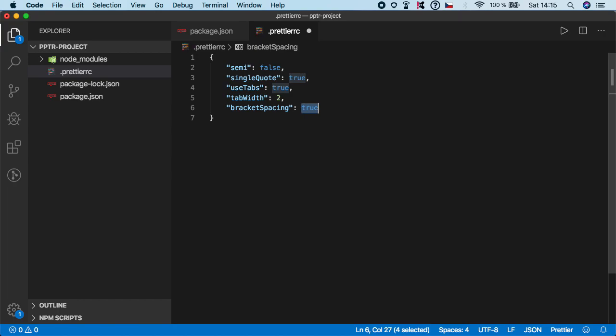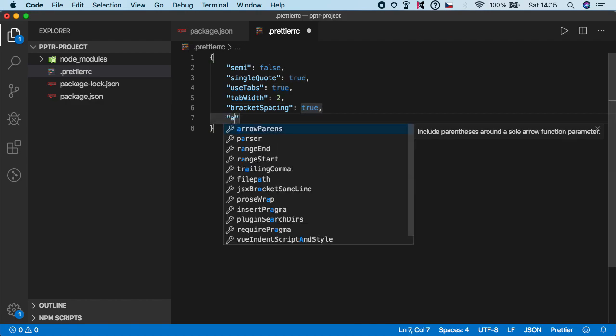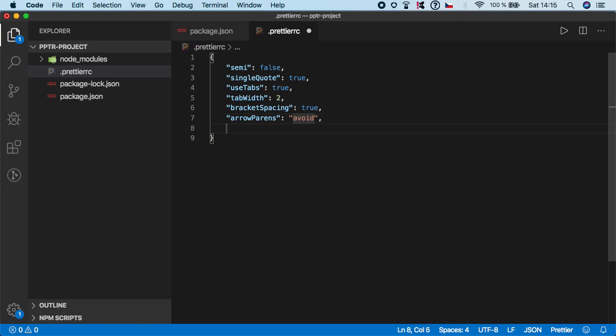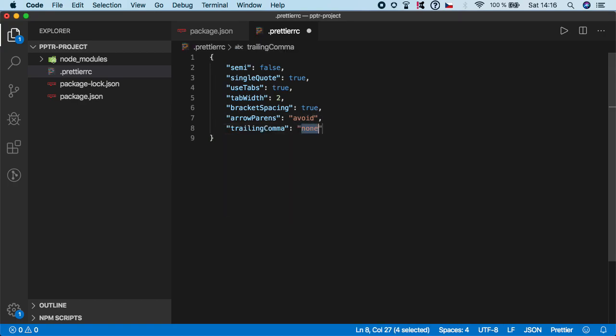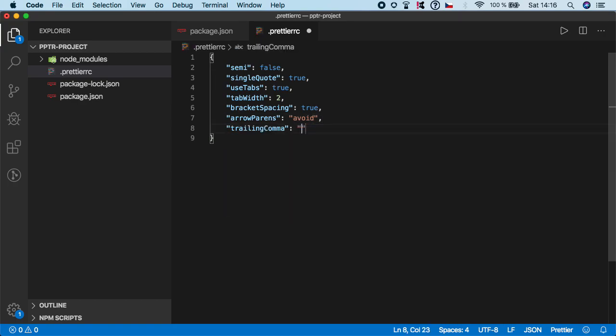And last two things is arrow parents. I'm going to leave it on avoid. And also, trailing comma and I'm going to change it to ES5 style.